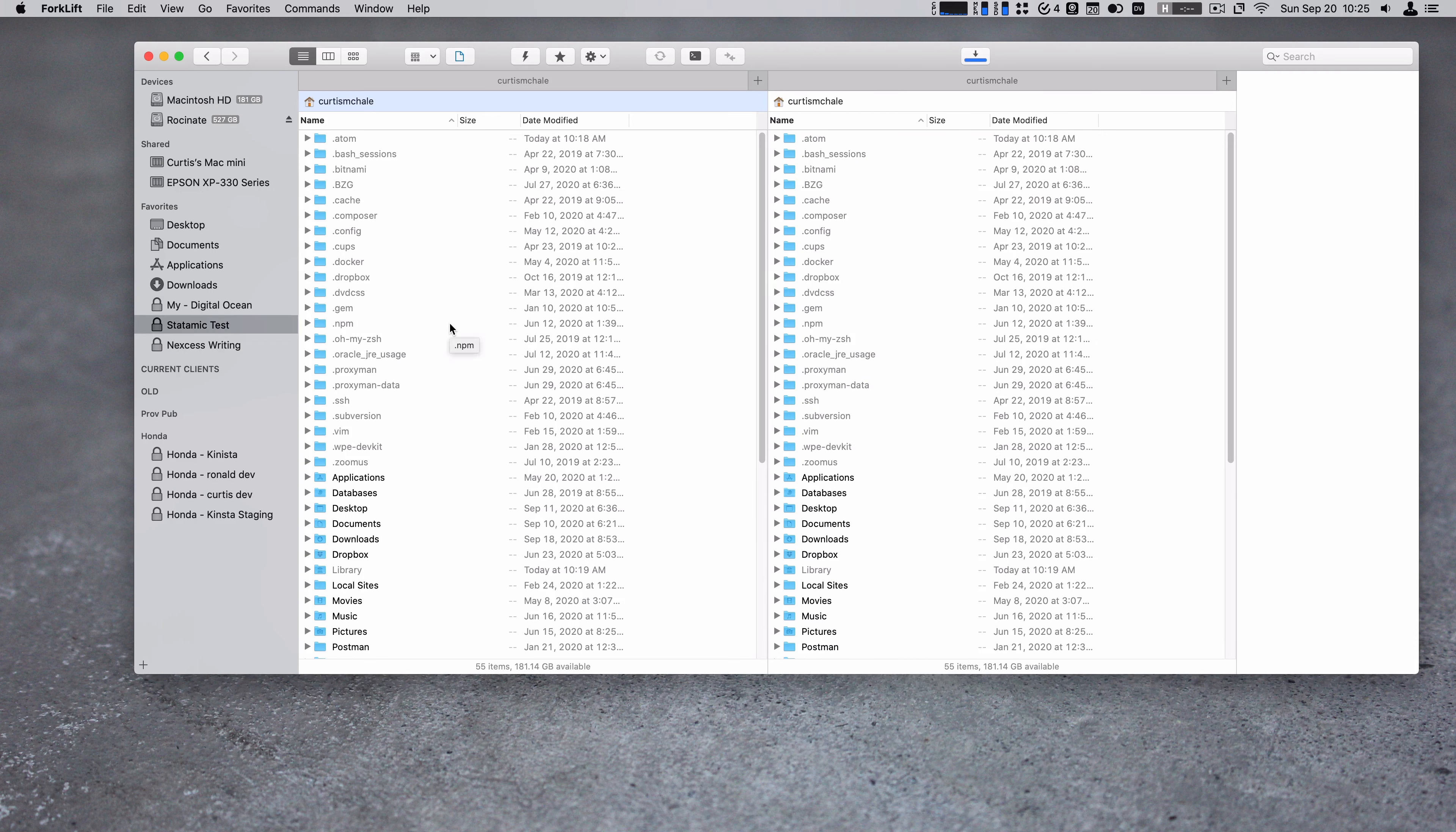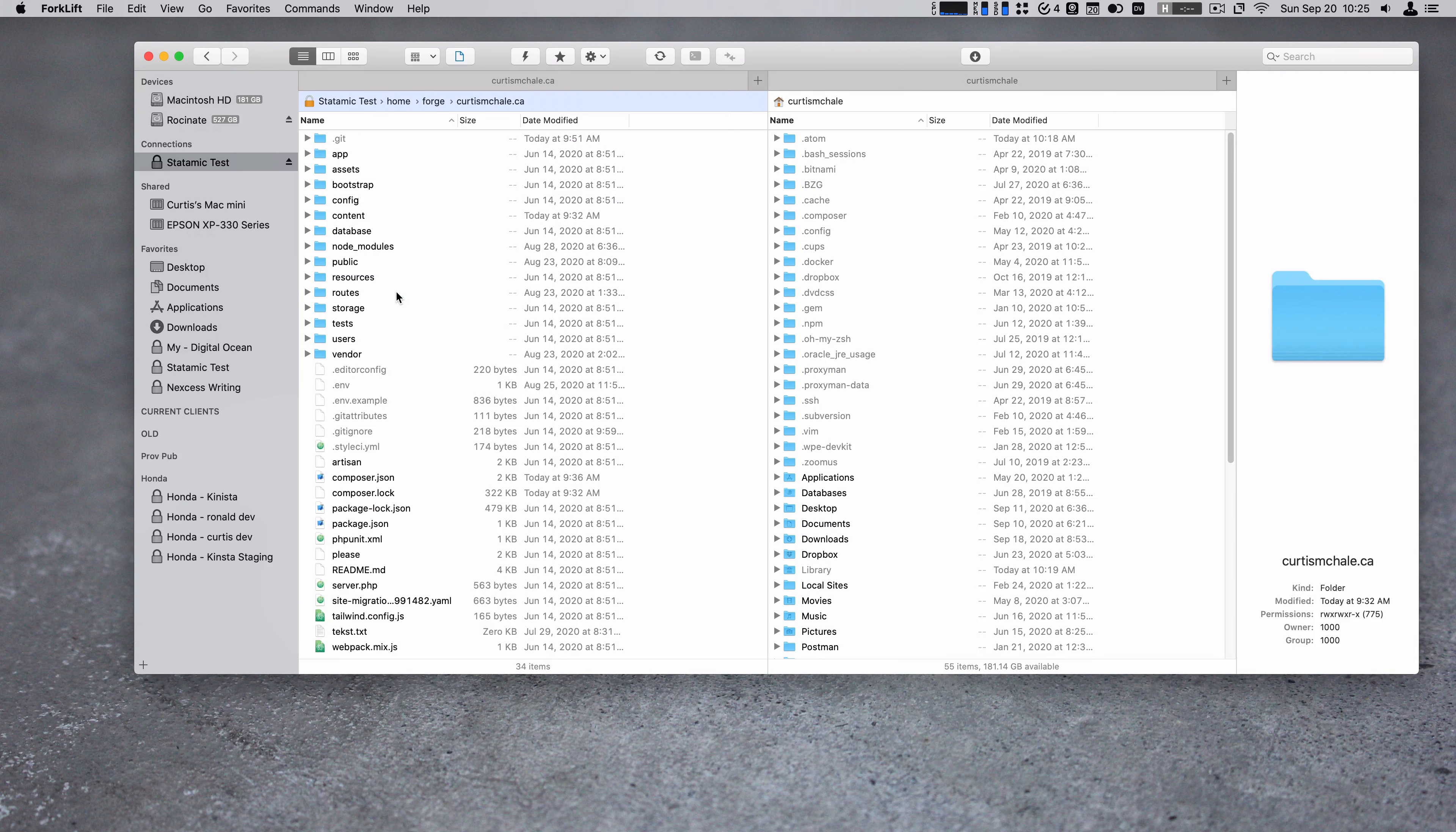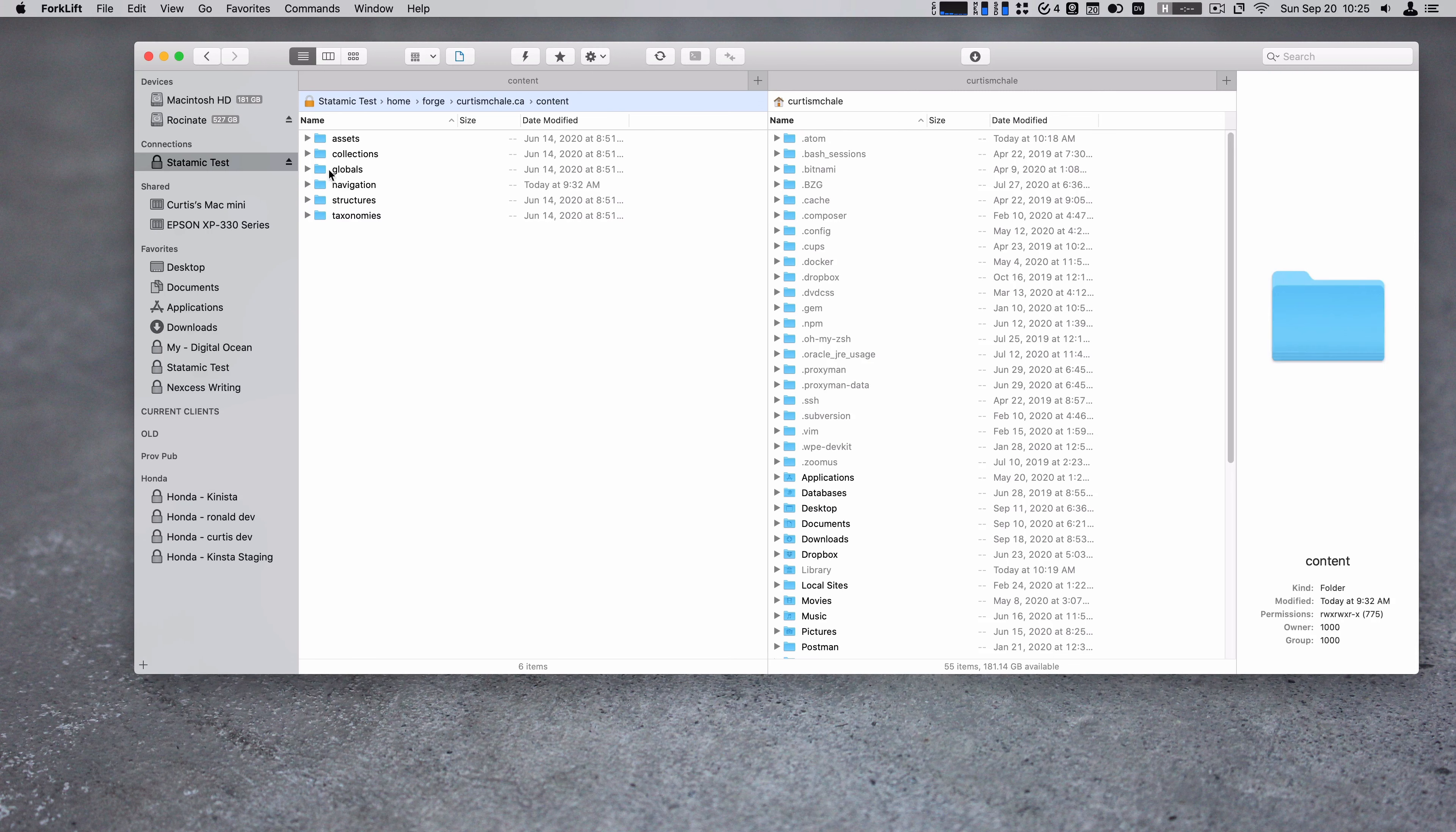And so sometimes when I need to FTP stuff, I just grab Forklift on macOS and pull stuff down. It's fast, it's reliable, that's it. And that's all you want in a tool like this. You just want it to be quick, reliable, not make any errors.